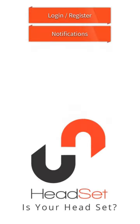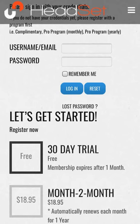Once you download it, you'll come to the HeadSet homepage. There are two red banners we're going to talk about: the login/registration banner and the notifications banner. We will focus more on the login/registration first, and at the end we'll talk about the notifications.